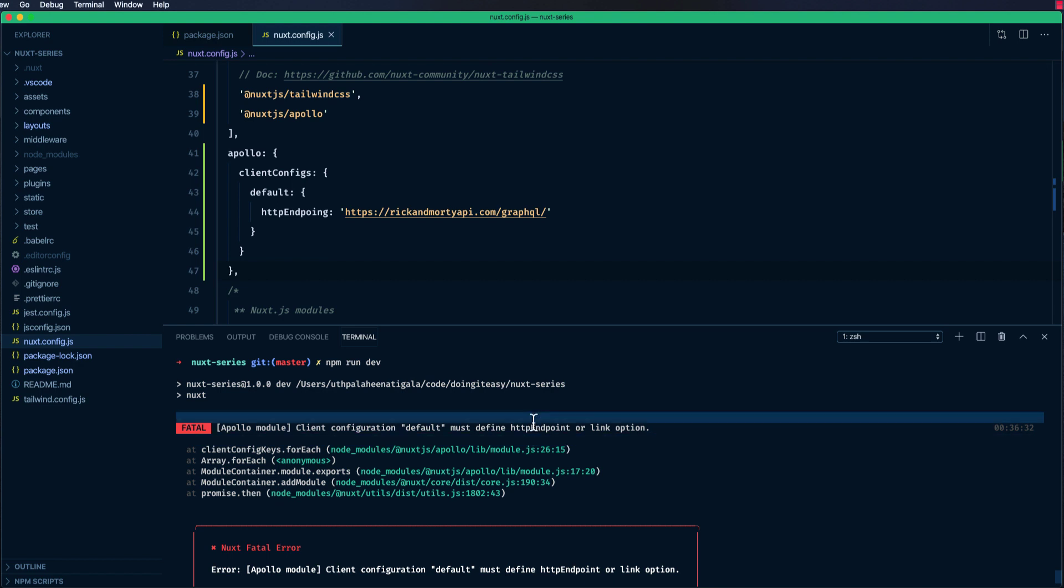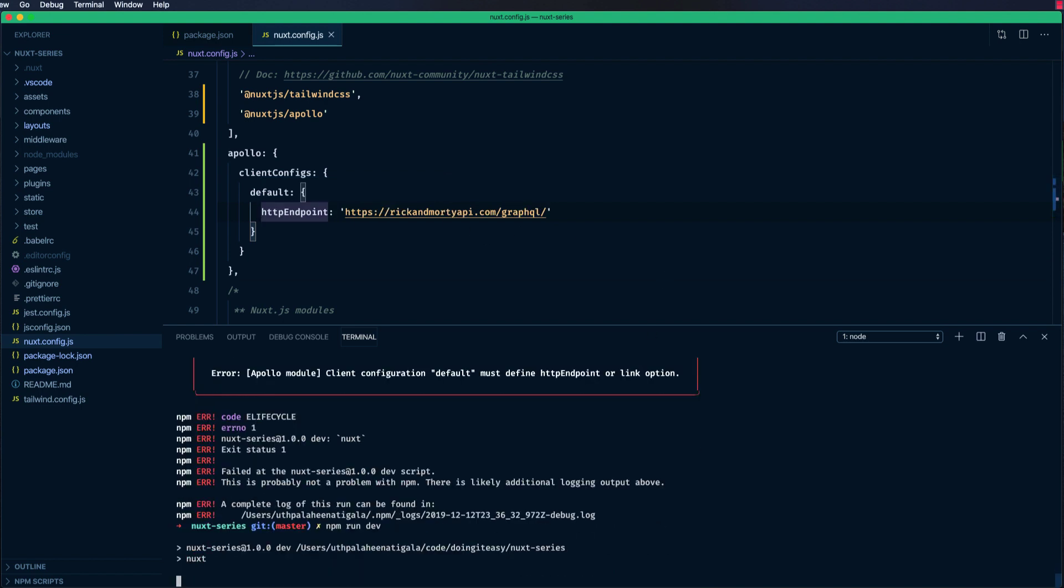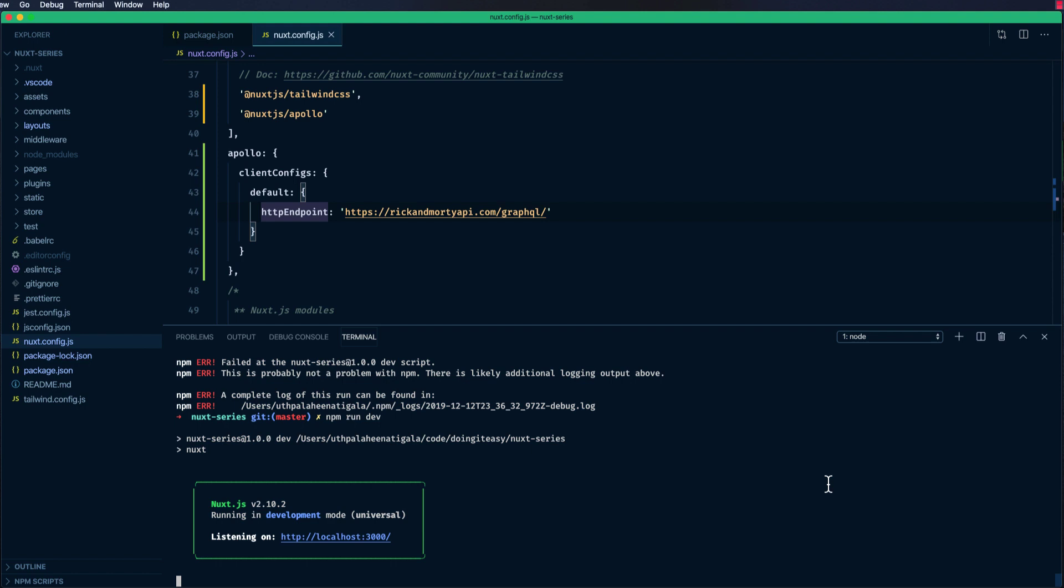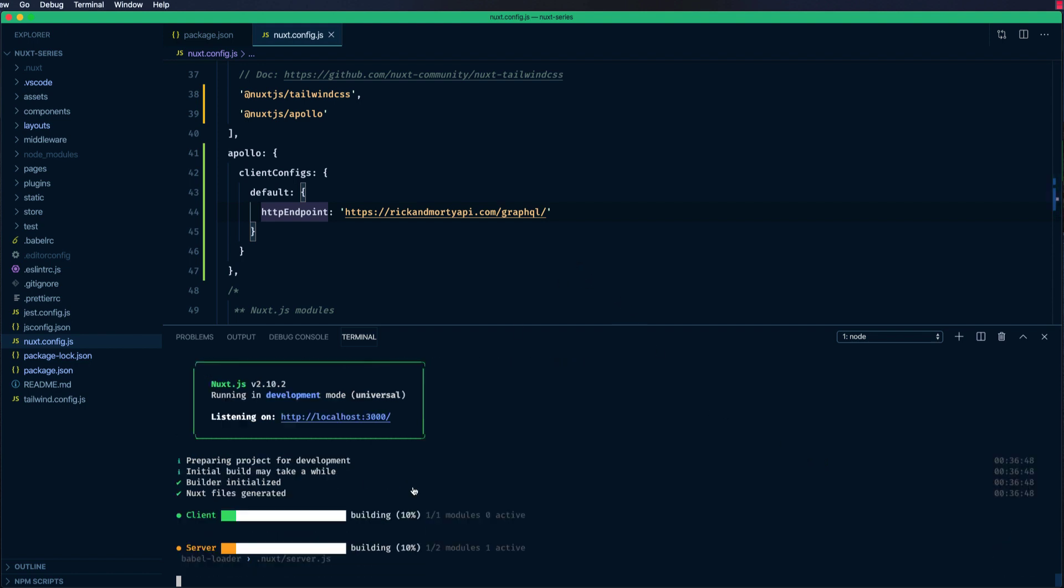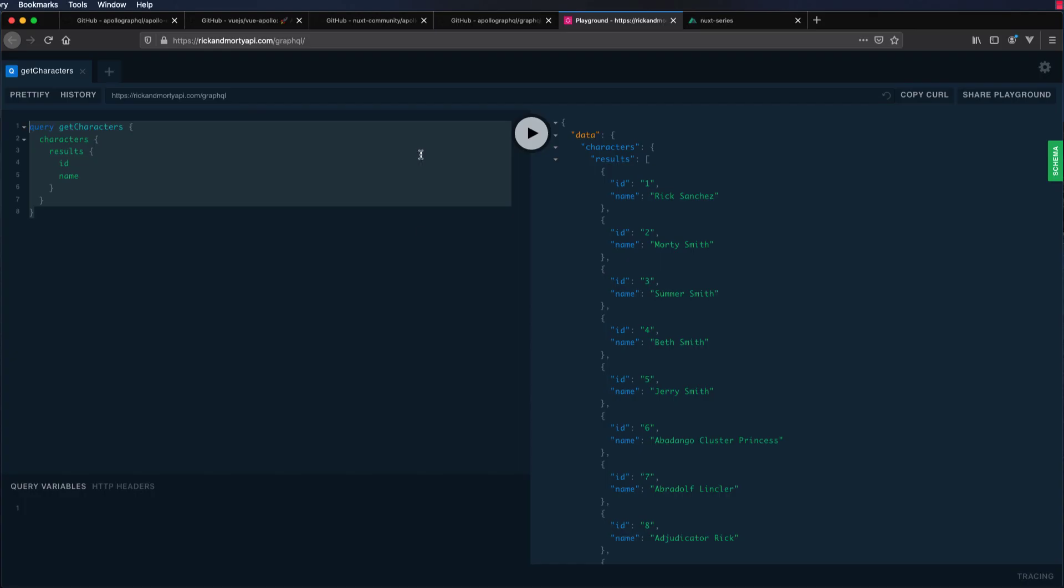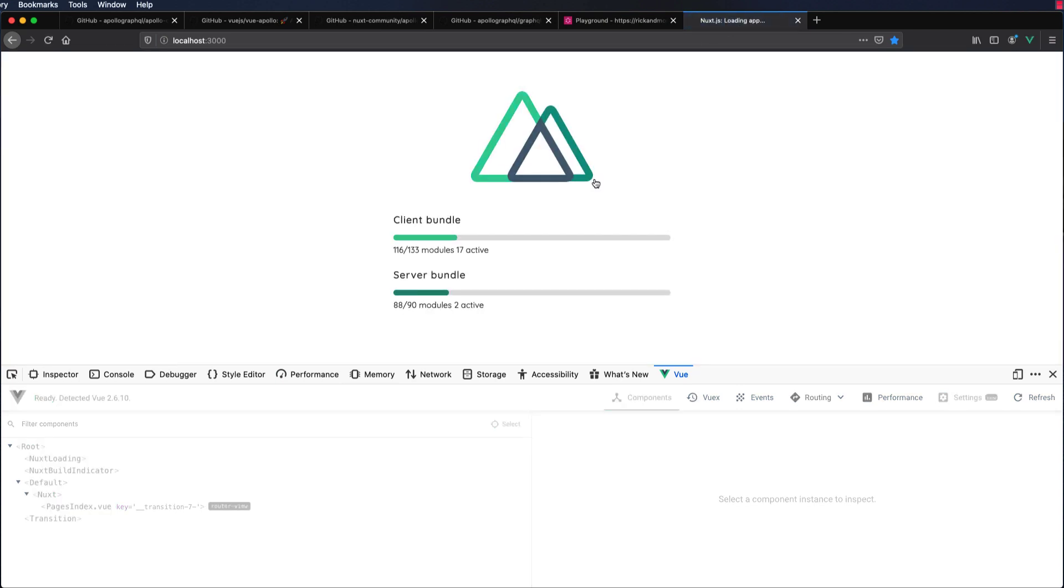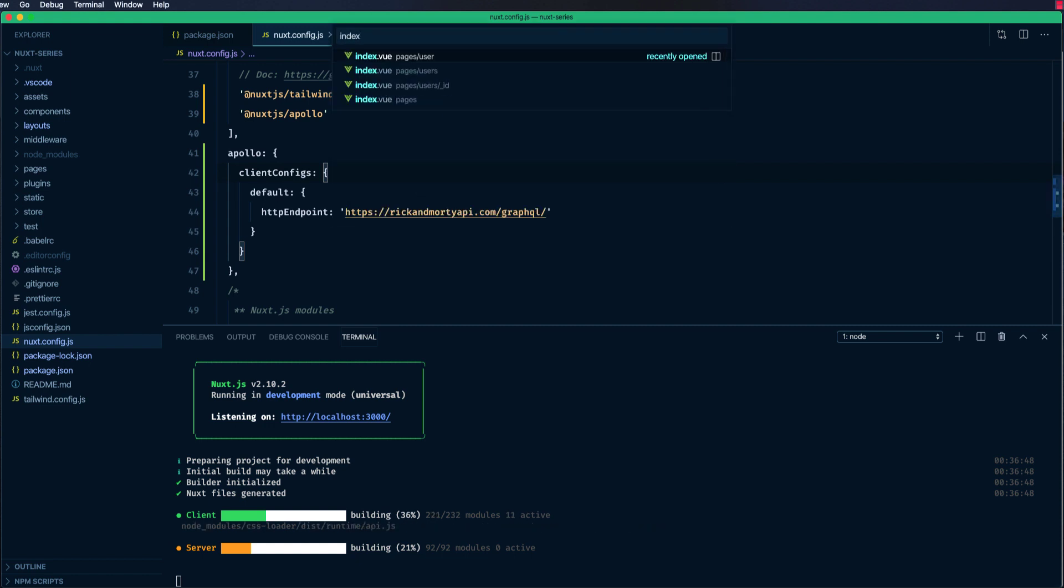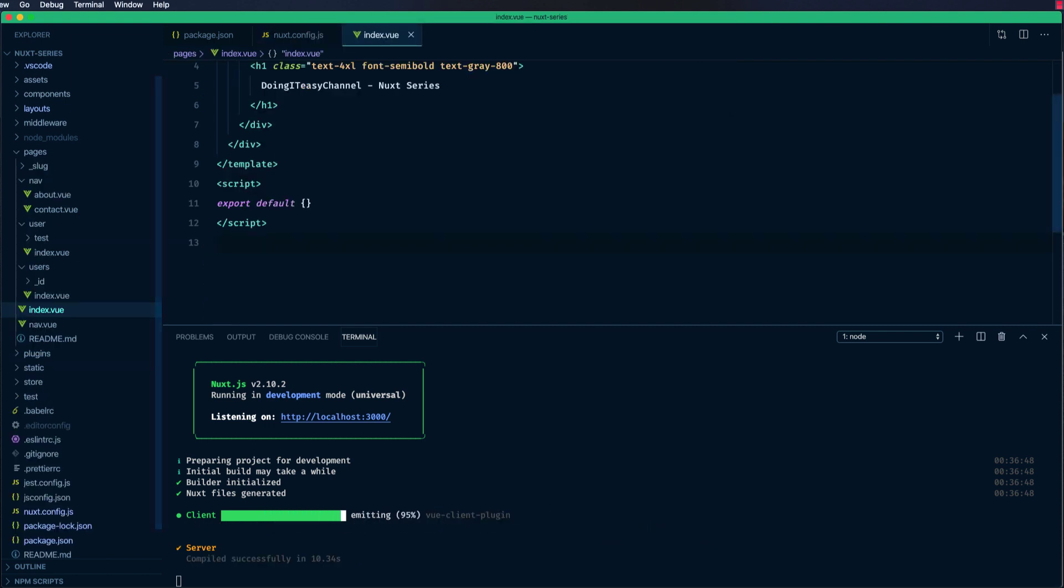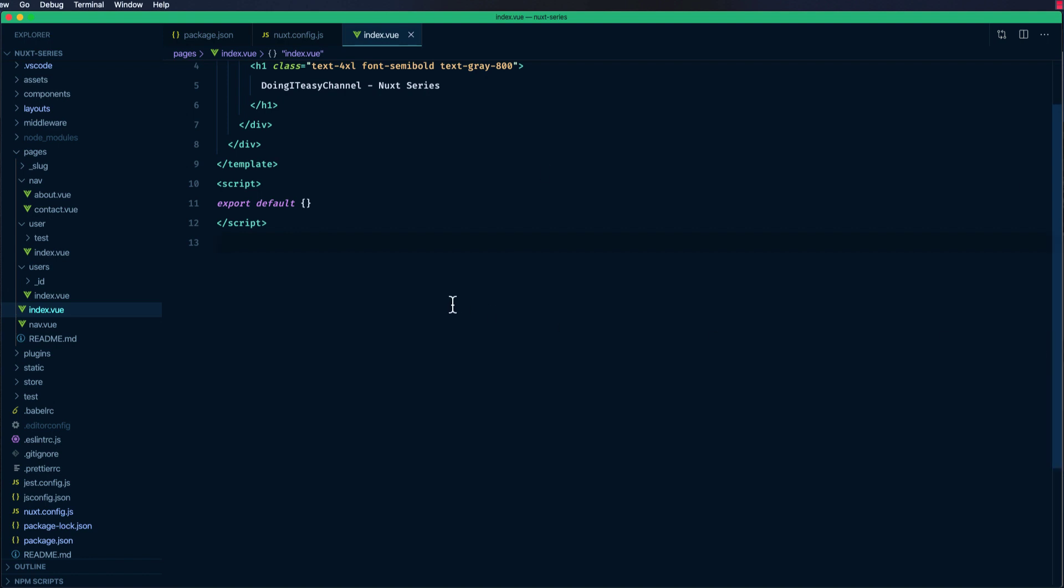Default must define http endpoint. Oh, spelling mistake. Damn it. Localhost 3000. Okay, we have that. Now let's go to our index and write our first query. I'm going to close this off.